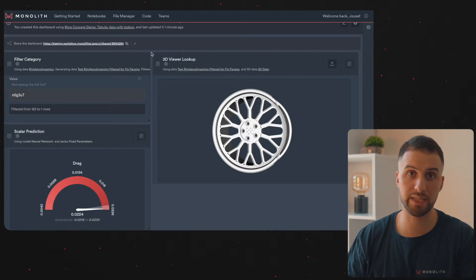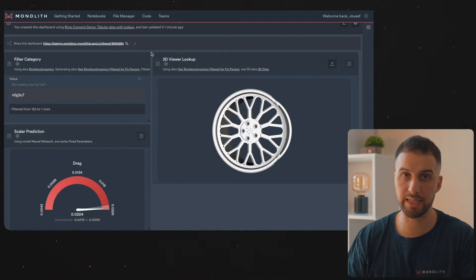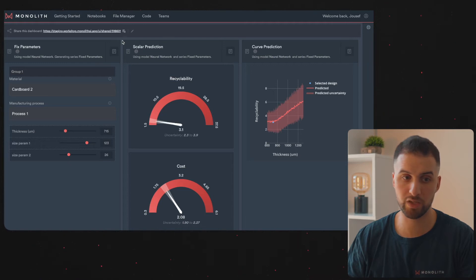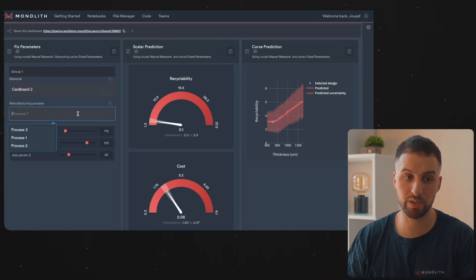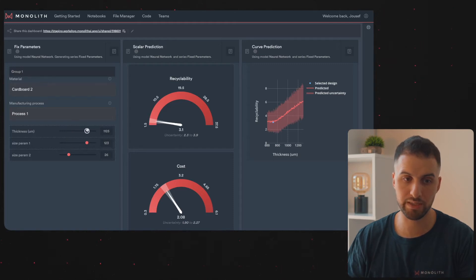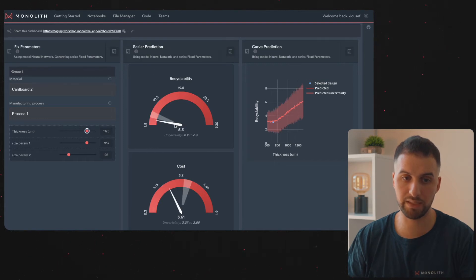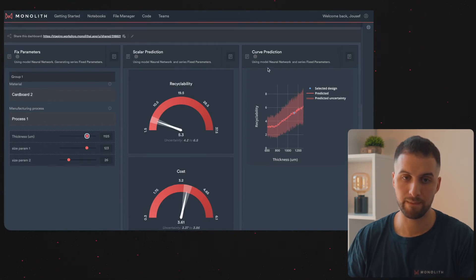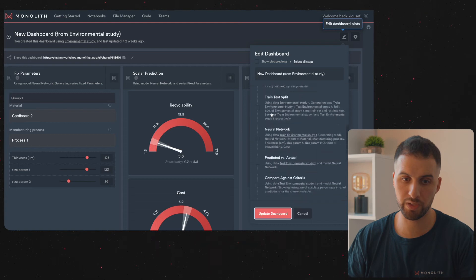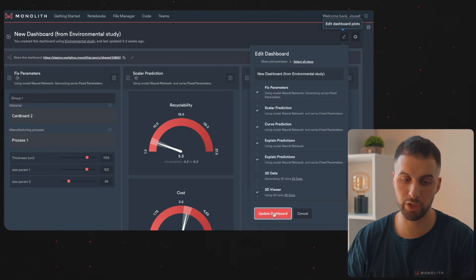This does not only work for 3D designs but literally any notebook you are building inside Monolith. Right here you can see a sustainability dashboard that took me less than 30 seconds to build. I can select different cardboards and different manufacturing processes, and use dragging sliders to change parameters. For example, changing the thickness makes the cardboard thicker and immediately gives insights into scalar predictions such as recyclability and cost, as well as a new curve prediction on the right side. Whenever you want, you can edit your dashboard, add new modules or remove existing ones, and then update it.